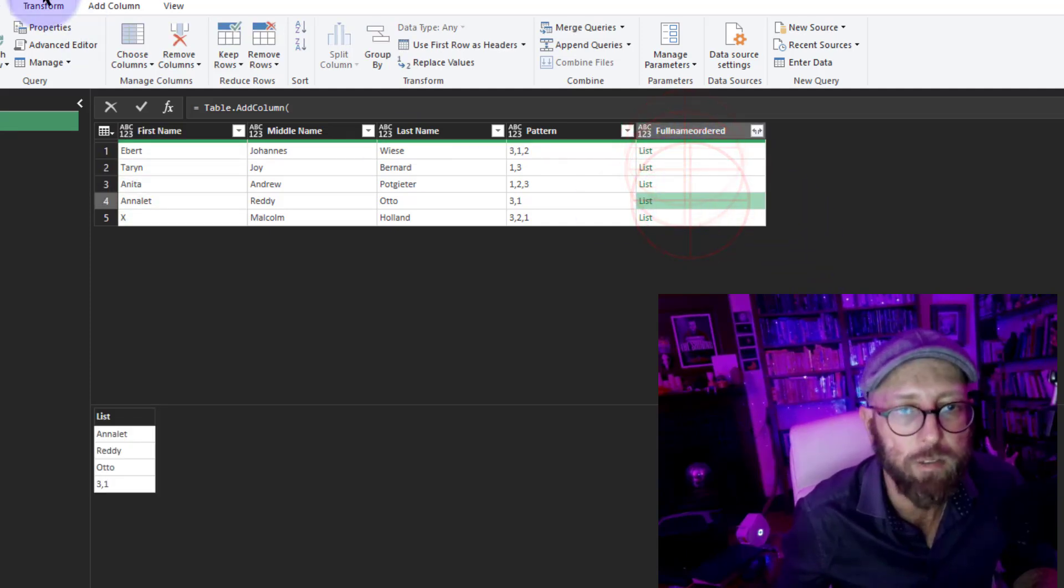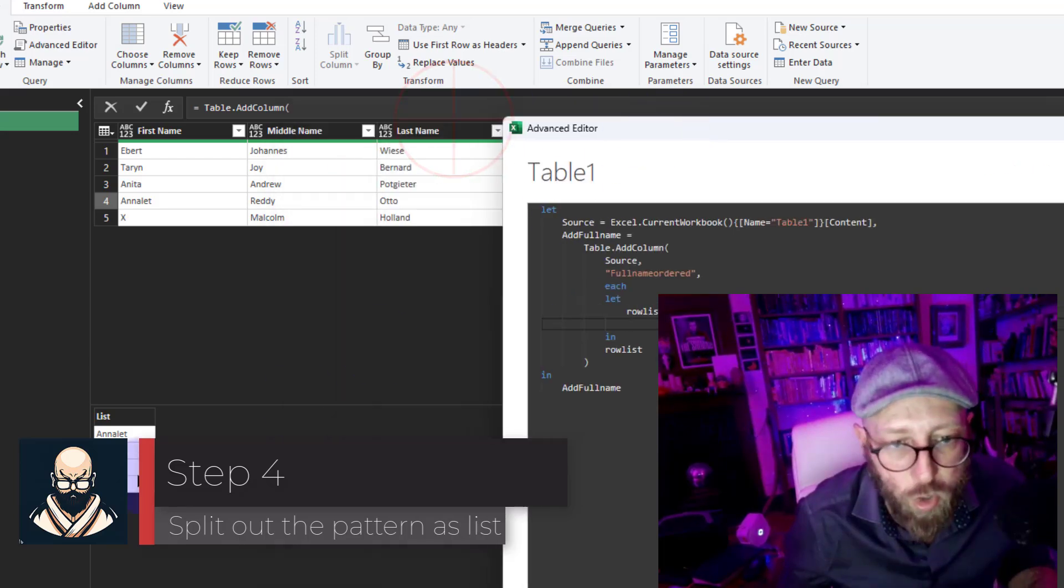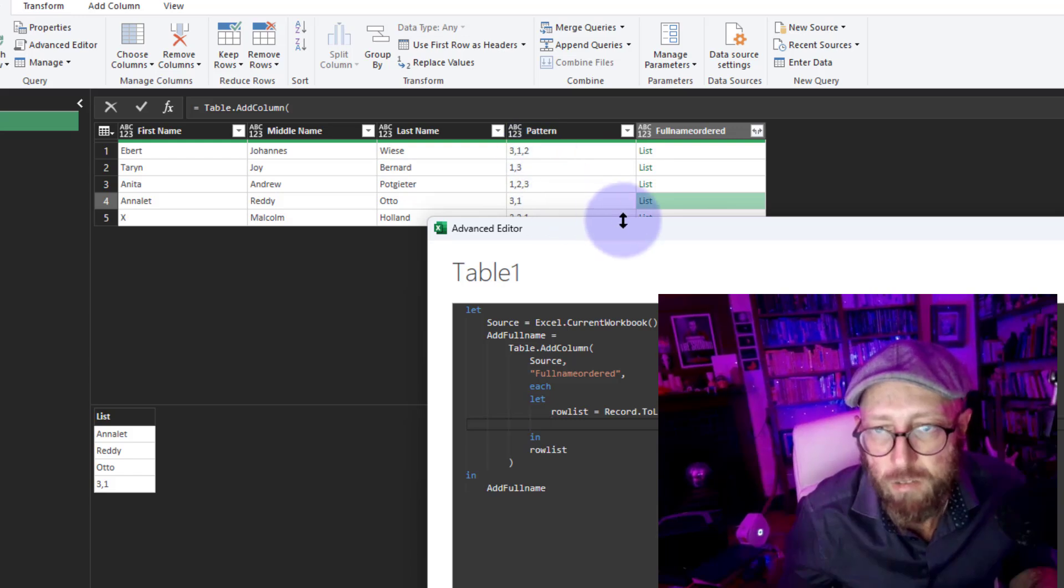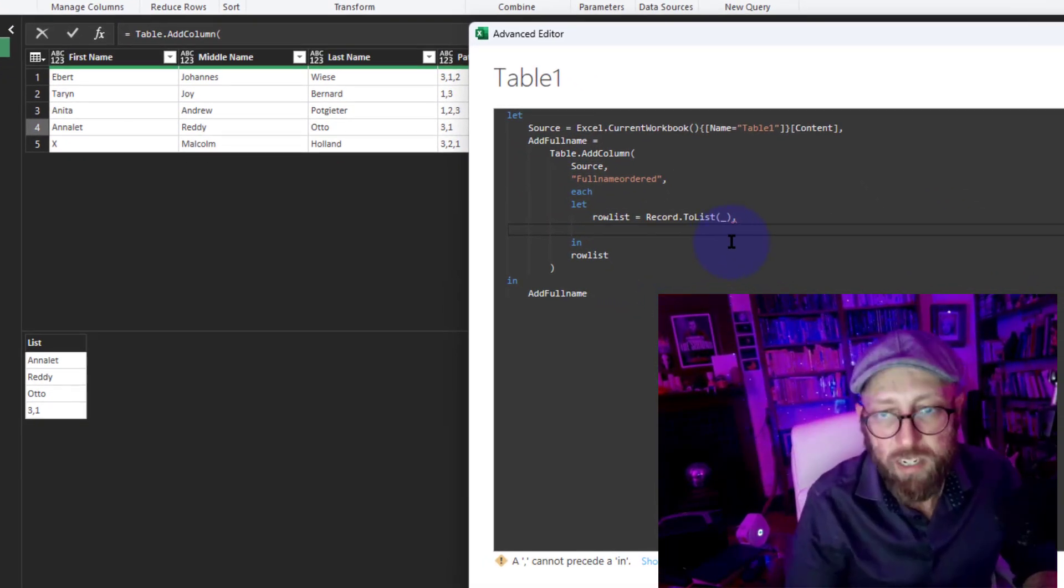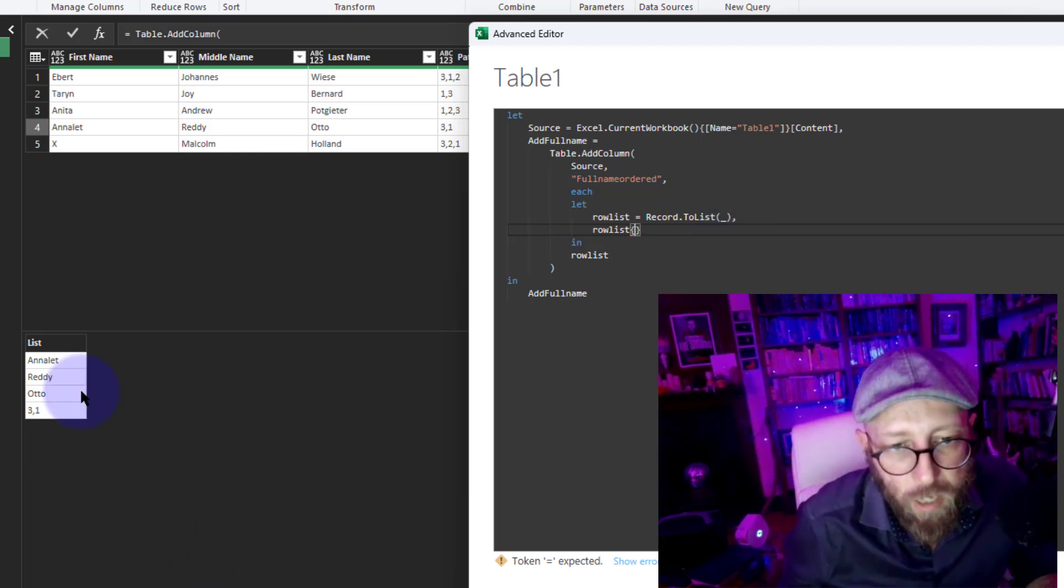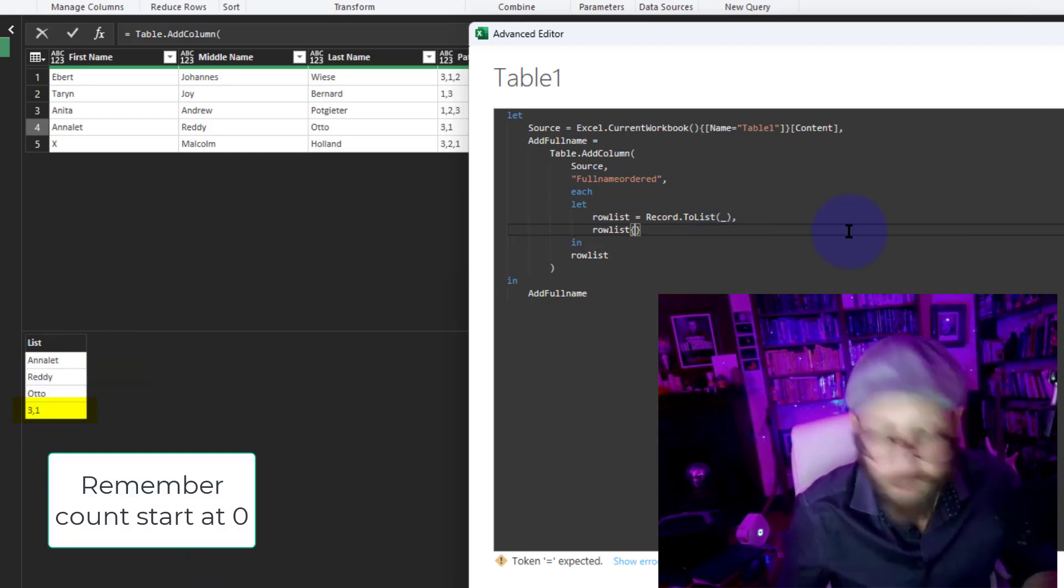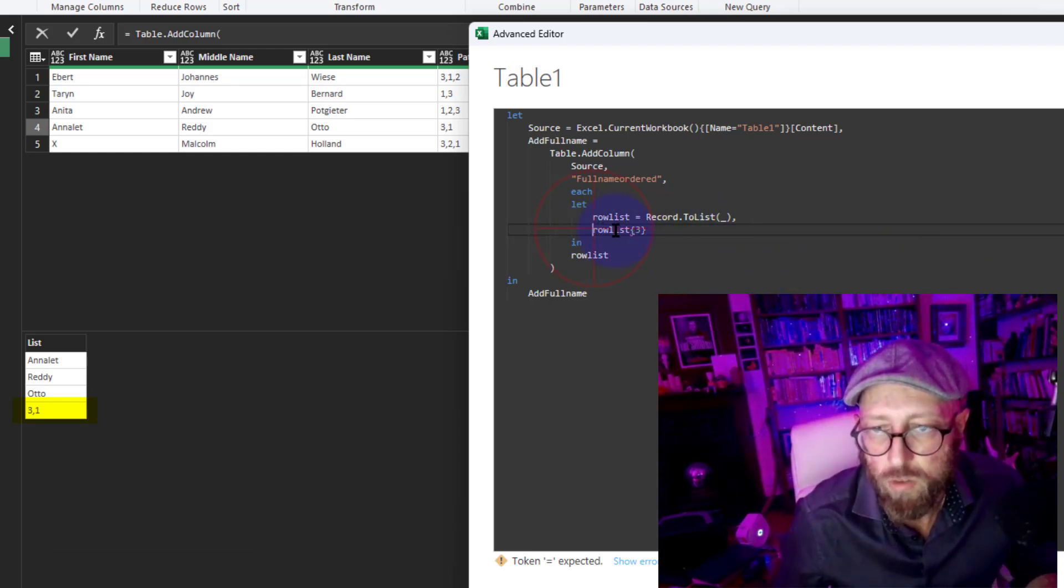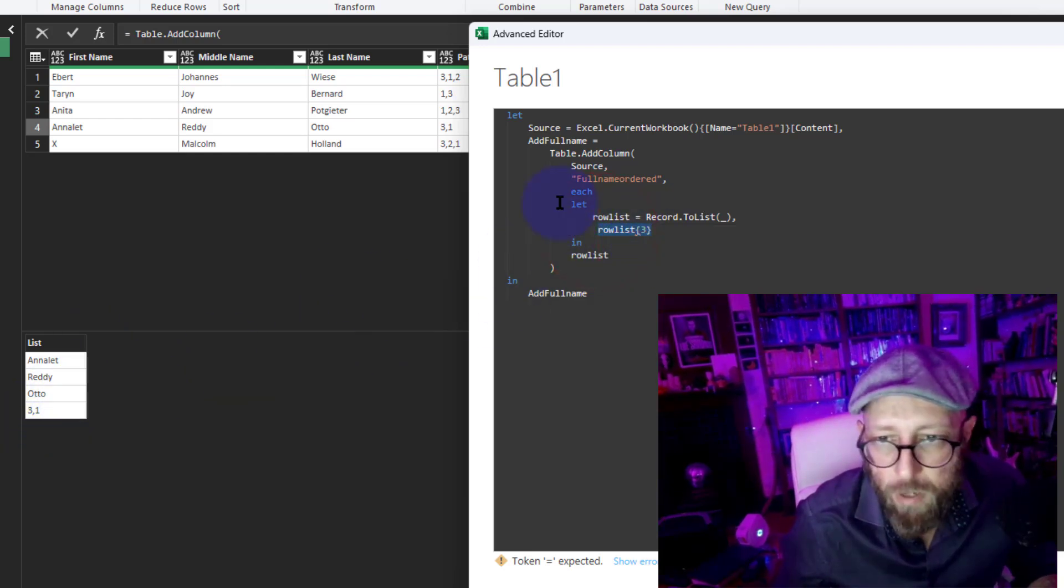Nothing really happened. Next thing, what I want to do is I want to grab that last record, basically the pattern, from this list. So how do I do that? I'm simply gonna say take the RowList and return item number 0, 1, 2, 3—number 3 would be the list item.